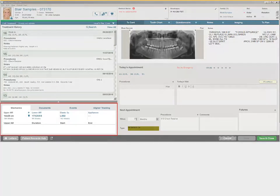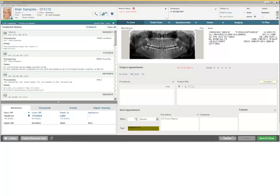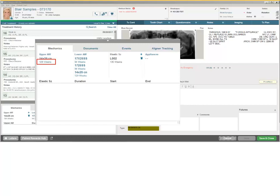Located in the lower left corner of the TX Card tab of the Treatment Card are functional tabs to document and track mechanics, documents, events, and aligners, providing clinical staff the ability to add and view real-time content without leaving the Treatment Card. Each tab enables you to add multiple entries. For instance, on the Mechanics tab, you can enter and track multiple appliances and elastics. Each entry includes a duration tracker that reflects how many weeks the patient has had the appliance.